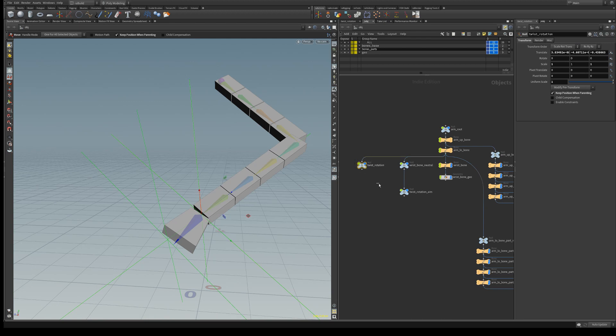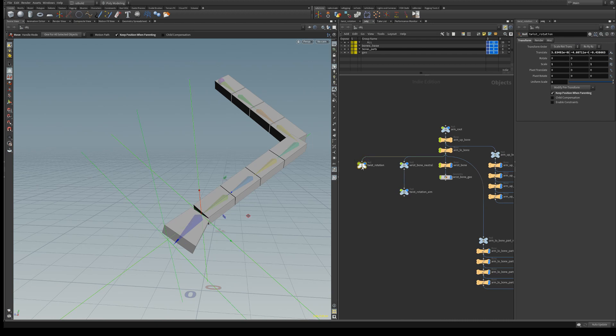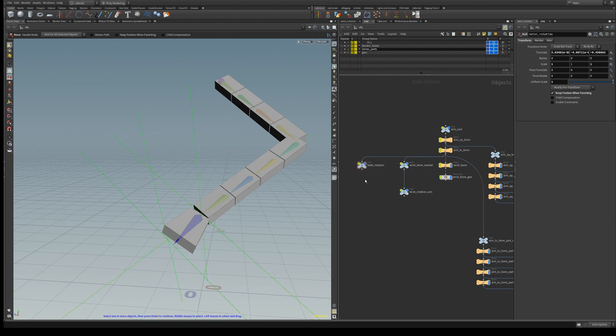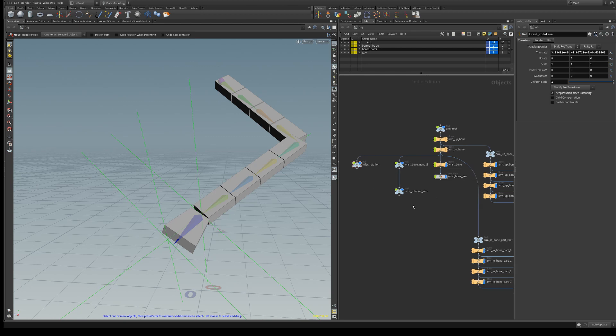Of course we're going to use an offset, and then we're going to create a look-at constraint between twist rotation and twist rotation aim. And this will allow us to then check the offset and how much we need to twist between the wrist bone neutral and twist rotation. And that will give us in the end the correct twist value that we can use for the lower arm bones.